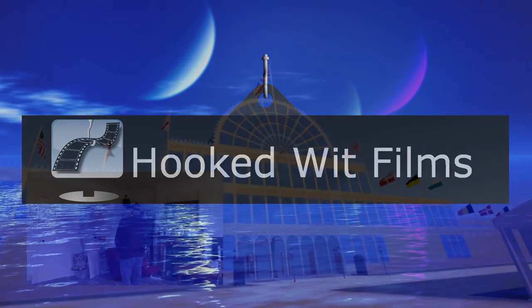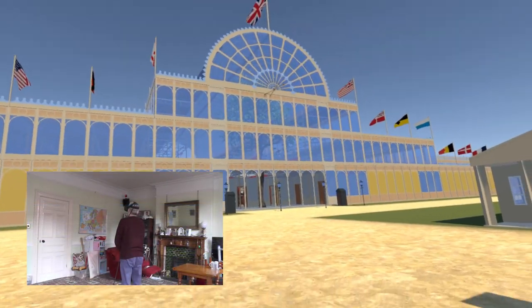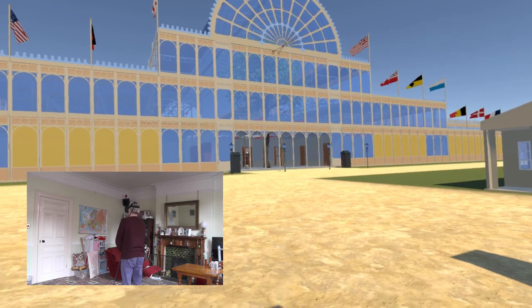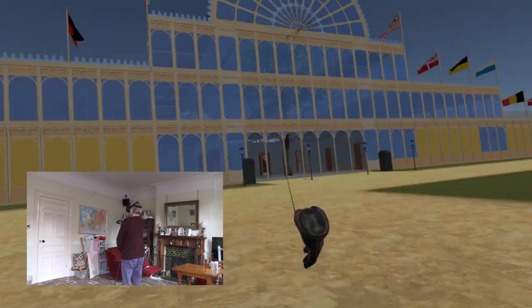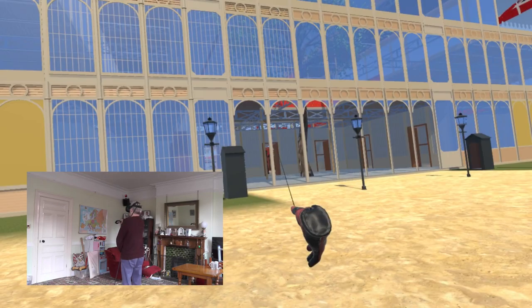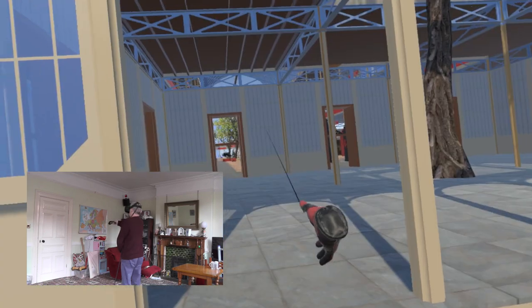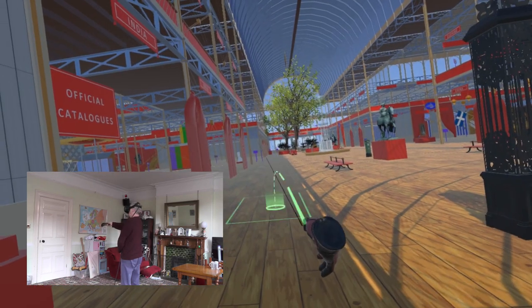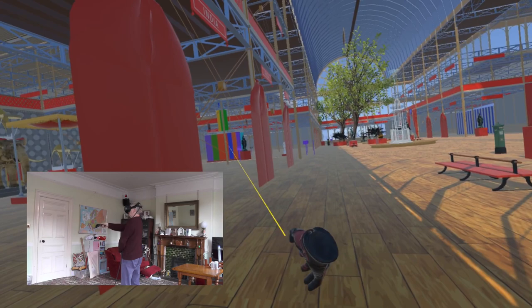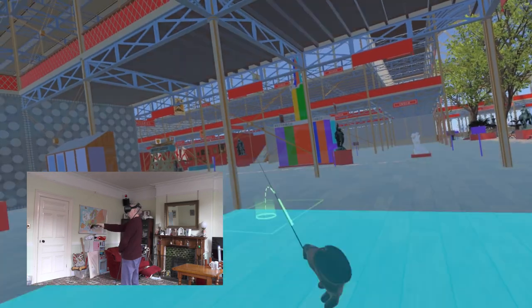Welcome to my video update on the development progress for the Steam VR simulation of the 1851 Great Exhibition. This project is now seven months old. To mark this, rather than adding more exhibits, in this video I have added the ability to run the simulation without a VR headset and controllers.